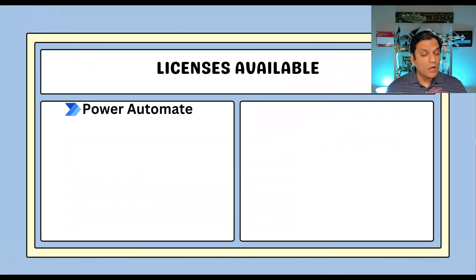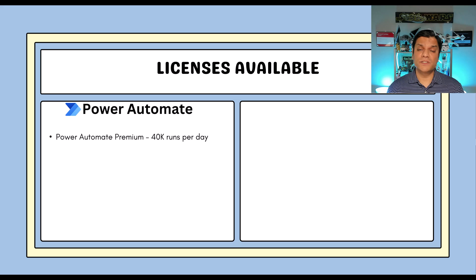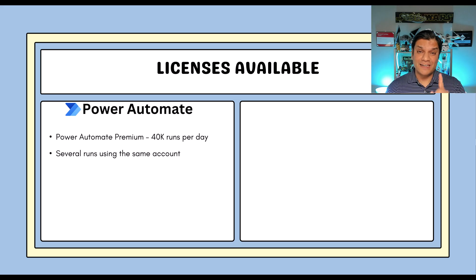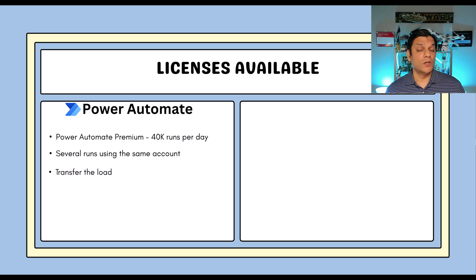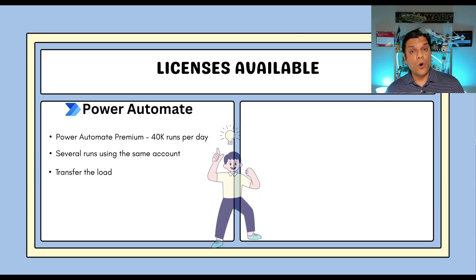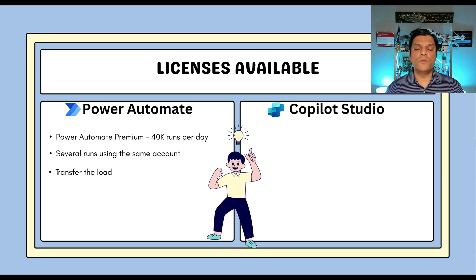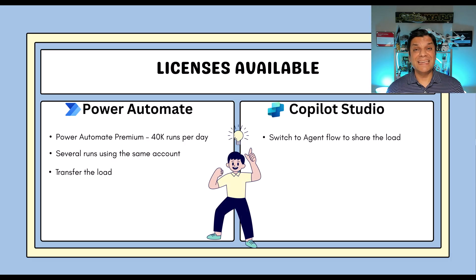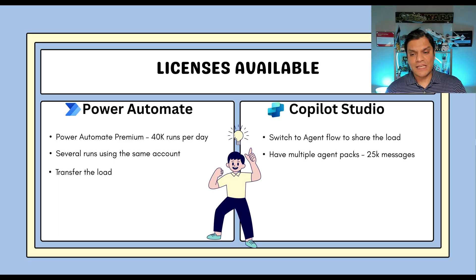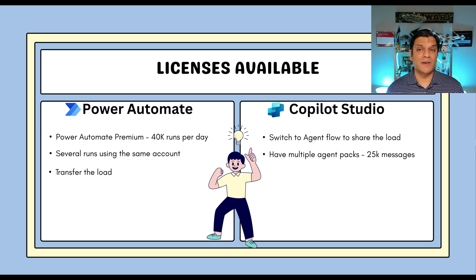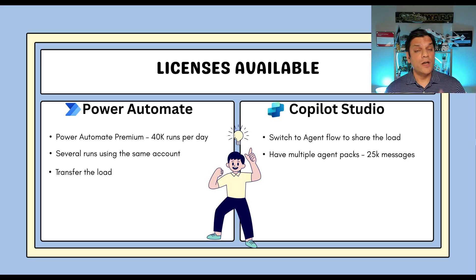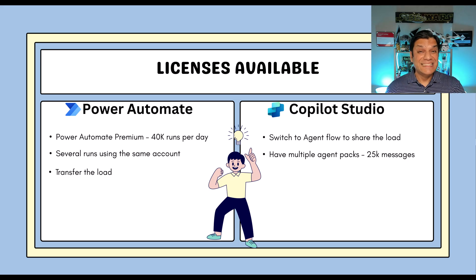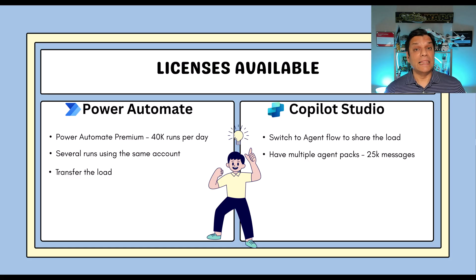So in my case, it was all about license consumption because I only have one Power Automate Premium license and that does give me 4,000 runs per day. But I only have one account and that account is running so many of these flows. And so therefore, I thought maybe I can transfer some of this load of the cloud flows over to my agent flows because I also have Copilot Studio. And over there, I can switch over to an agent flow to share the load. And to do that, I actually have a message agent pack and each pack comes with 25,000 messages. So I definitely have a lot of messages to spare, which can take over some of the load which my Power Automate Cloud Flow is facing.